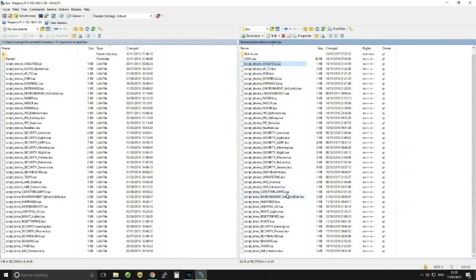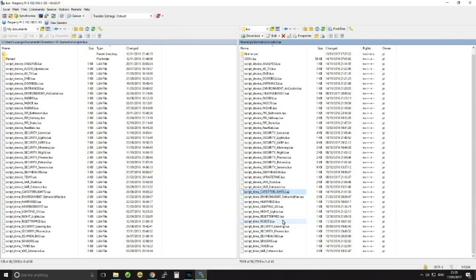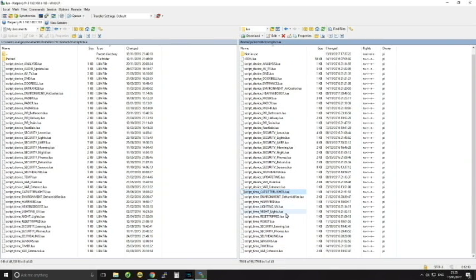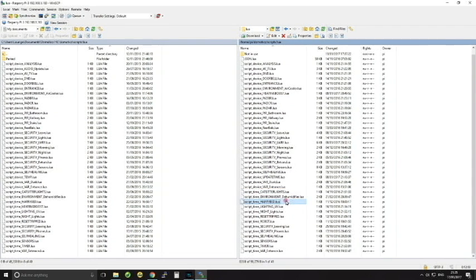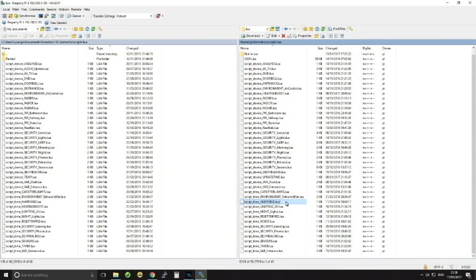As you can see here I've got a few scripts that are running all the time. And the ones that begin with script_device mean that these will run when a device has changed state, so when something goes on or something goes off. And you specify within the script which devices you're talking about. And then you've got some down here which begin with time. Now these ones run every minute and these ones are really useful to check the status of things.